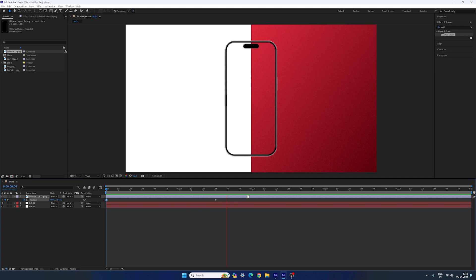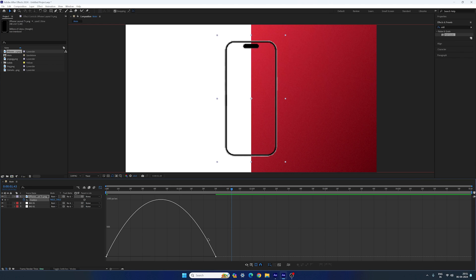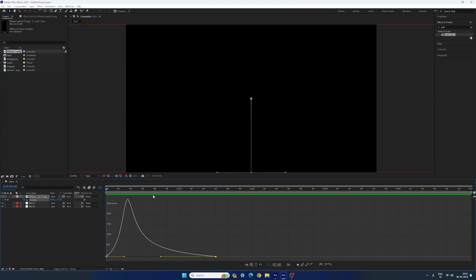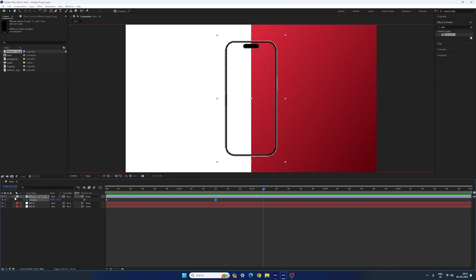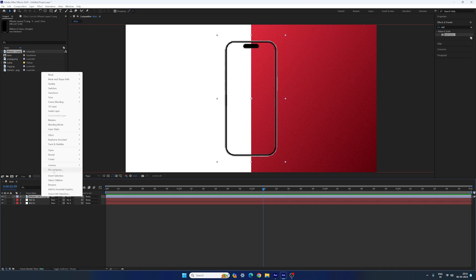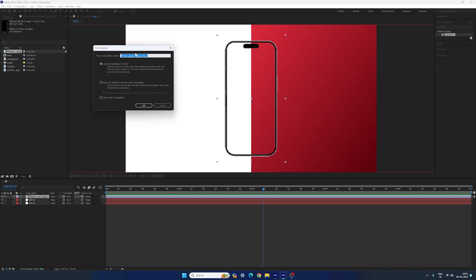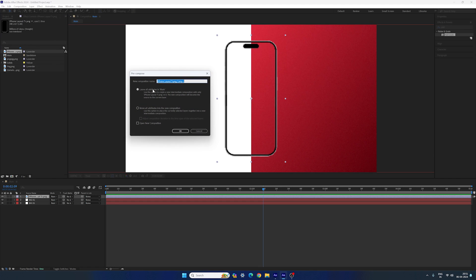Now we have this type of linear animation. Highlight both the keyframes, hit F9 to easy ease them. Go to your graph editor, highlight this point, hold this handle and drag it to the left hand side — now we have nice and smooth animation. Close the graph editor. Select the iPhone layout, right click on it, click on Precompose. Here select 'Leave all attributes in main', give it the name 'iPhone', hit OK.